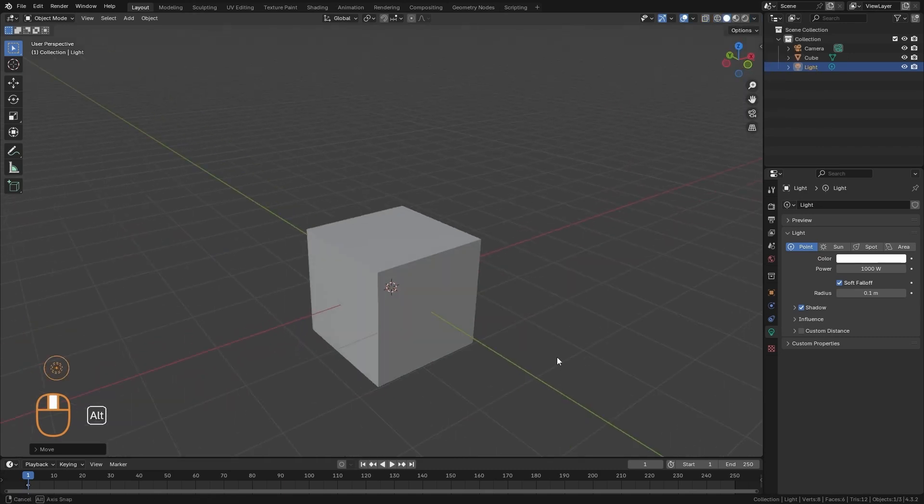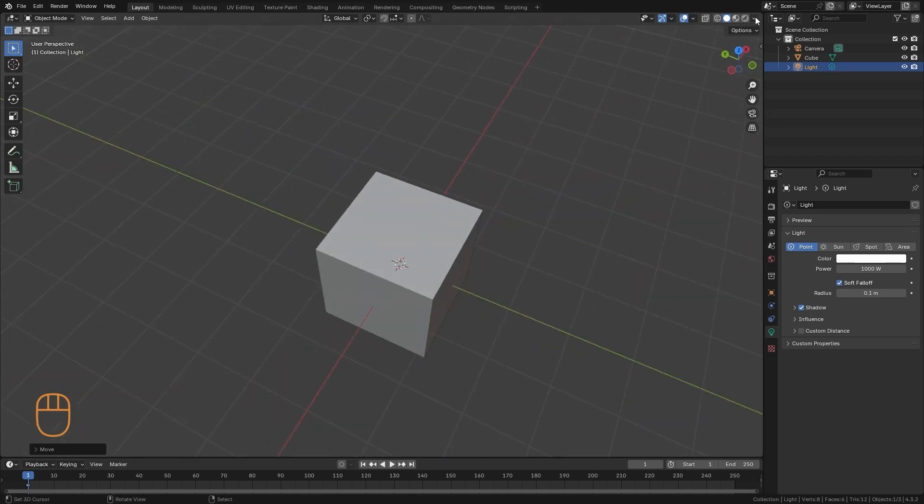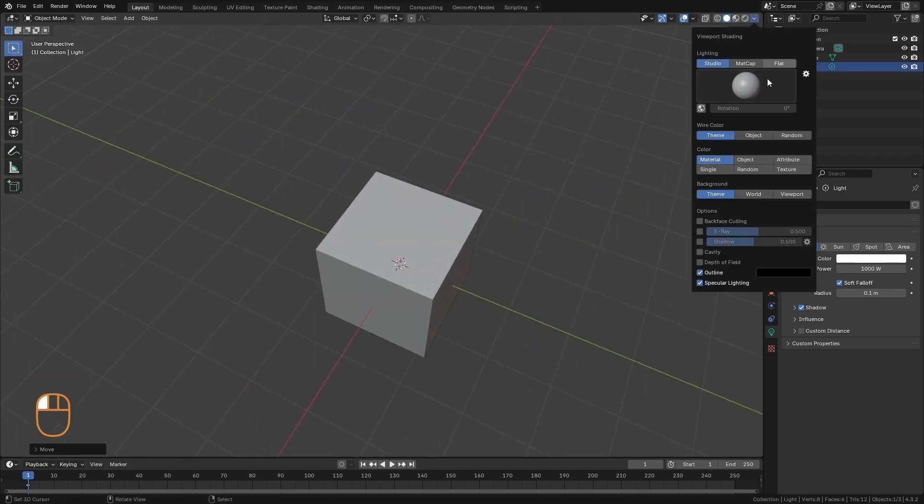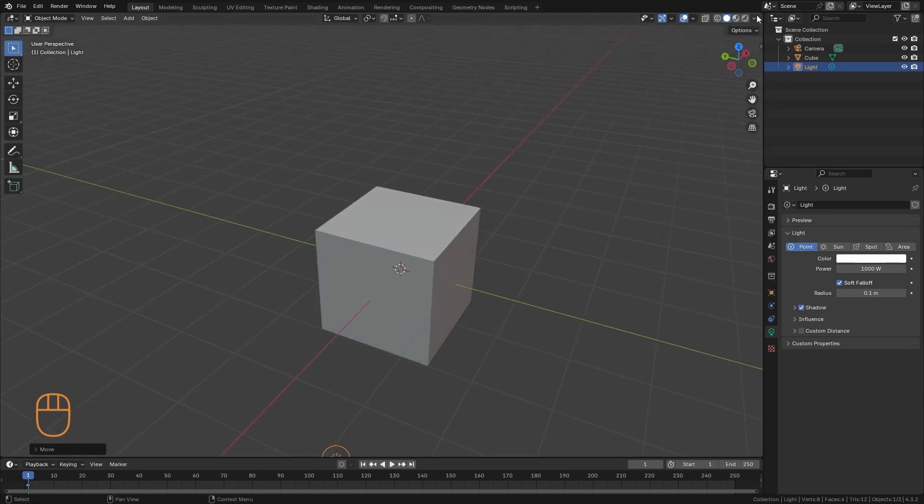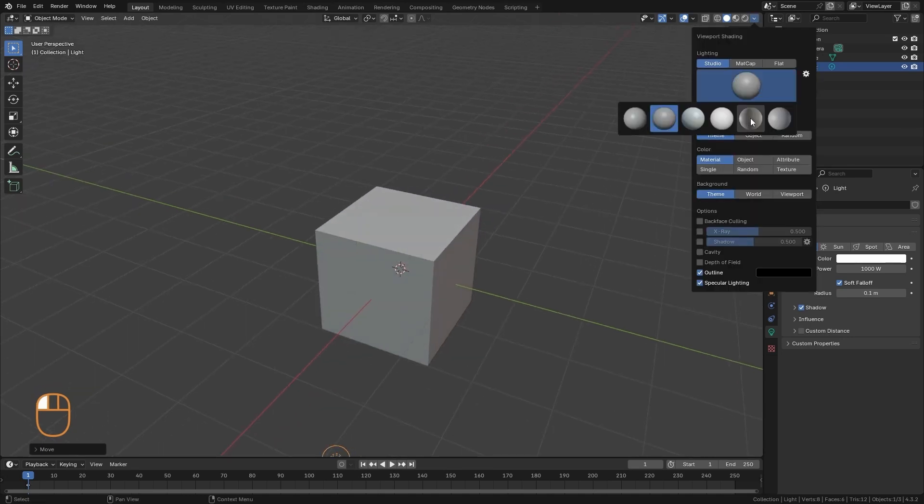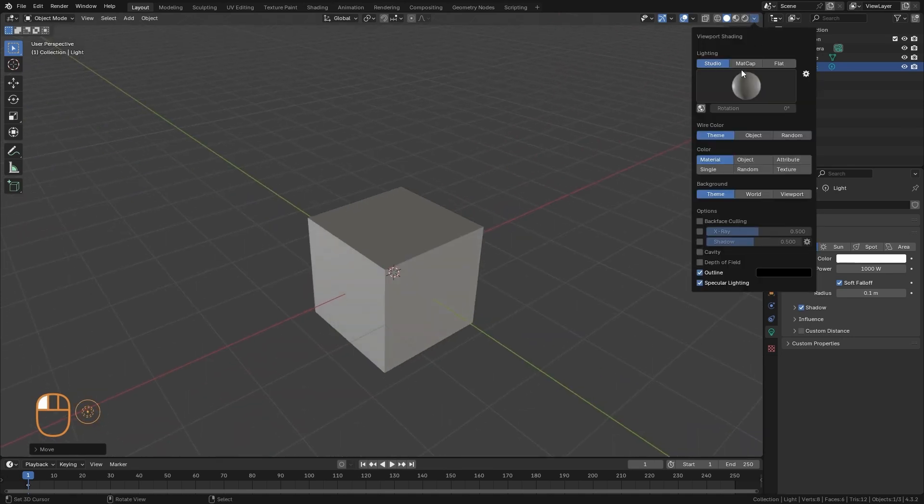Now in solid mode, we have more options. First of all, we have some options for the surface display. We can change this studio light to have different material options.